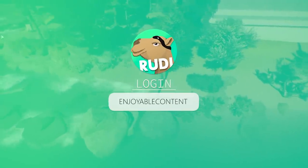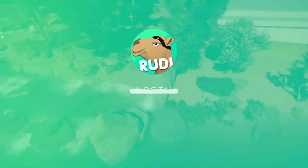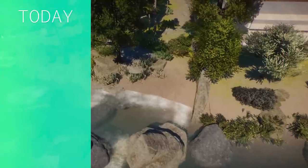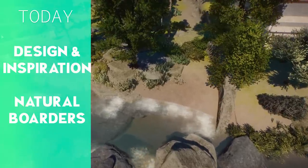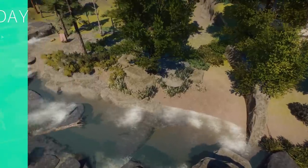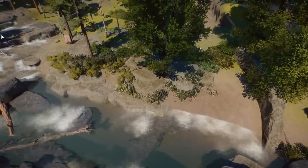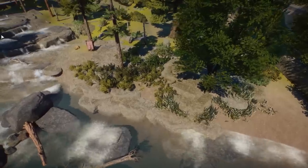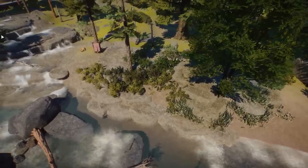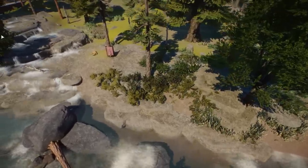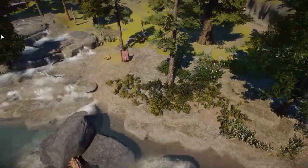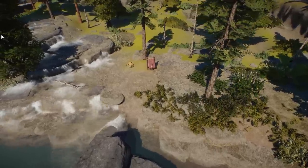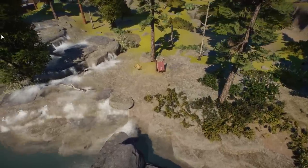Welcome everyone to a new series — design and inspiration tips for Planet Zoo. Today we are going to look at natural borders, how they work, and what you can use to improve them. In modern zoos you try to hide your barriers and habitat borders using natural elements like foliage or creative ways of hiding the actual barriers.